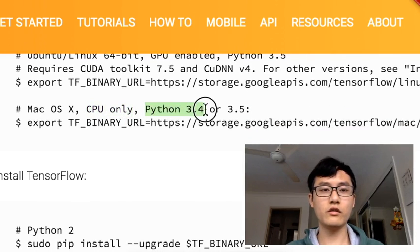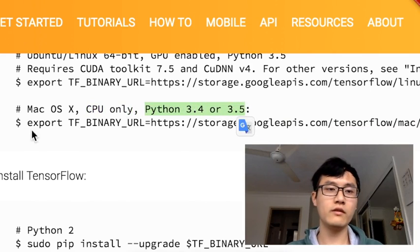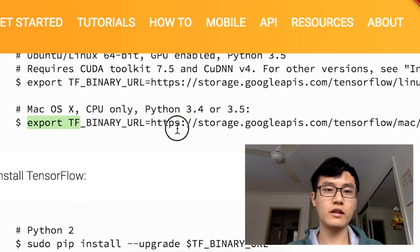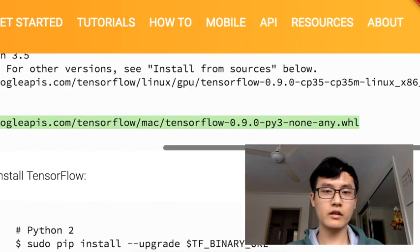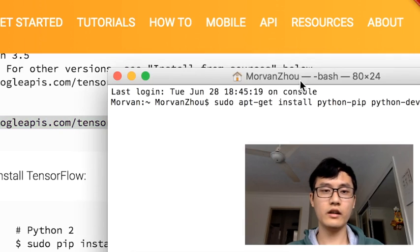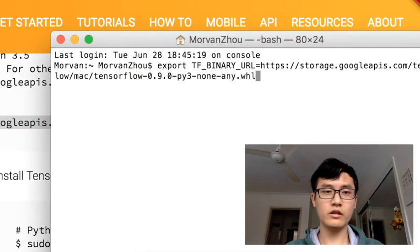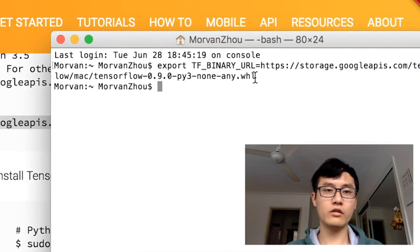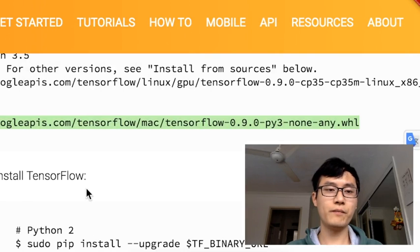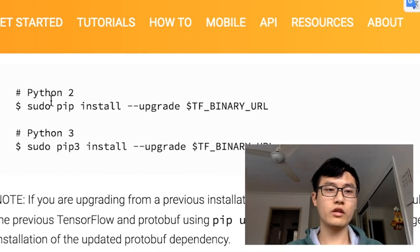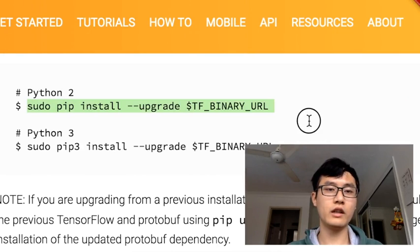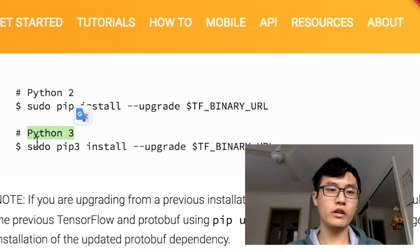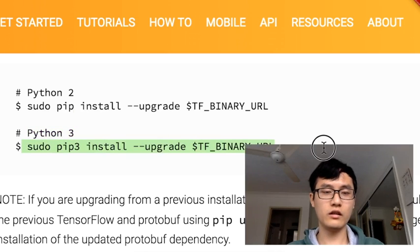Python 3.4 or 3.5, just copy this line to my terminal and paste this one and hit enter. That's already linked to this website. Just make sure you copy one of these. If you are on Python 2, you copy this line. If you own Python 3, copy this line.